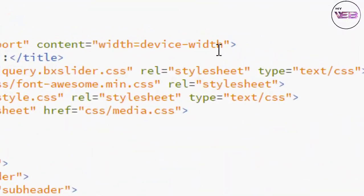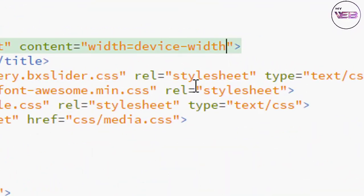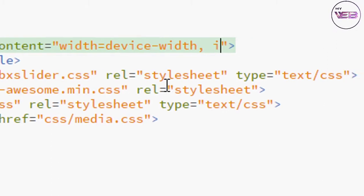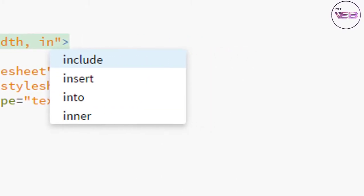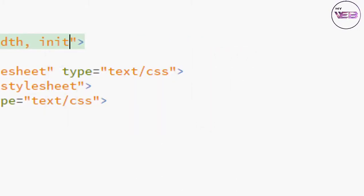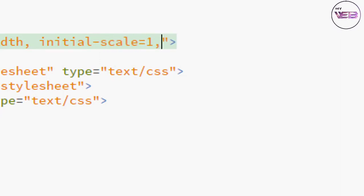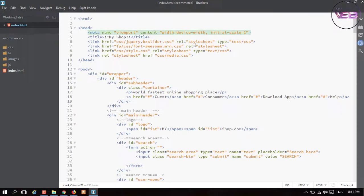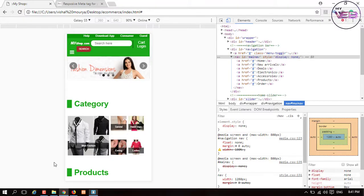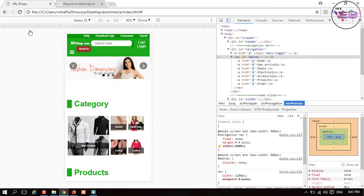Again, after the device-width take a comma, and the initial-scale is 1.0. Now press the Ctrl+S button again and check in the browser. Refresh it and when you click on that...